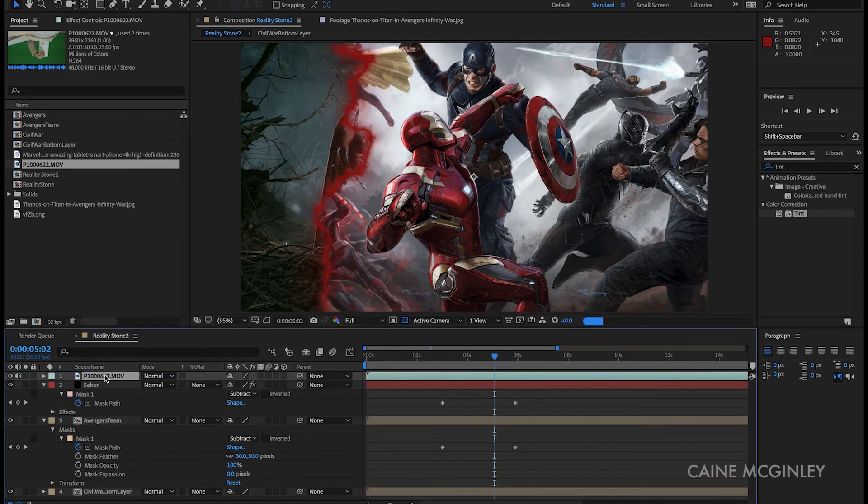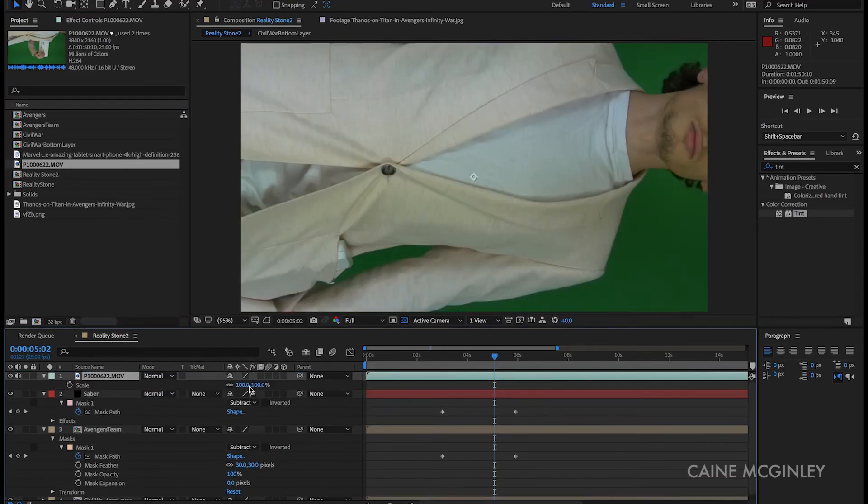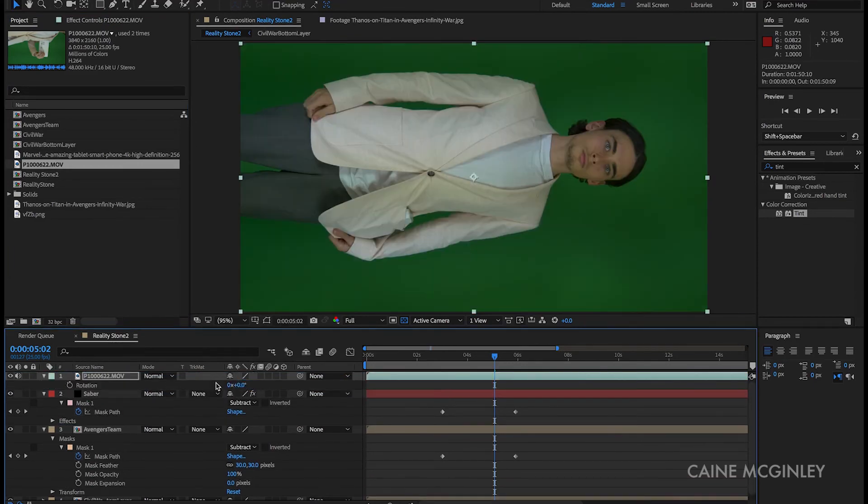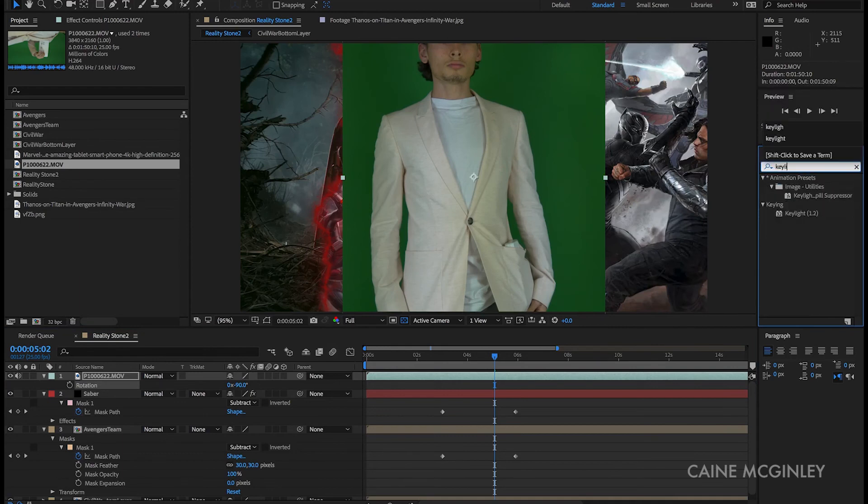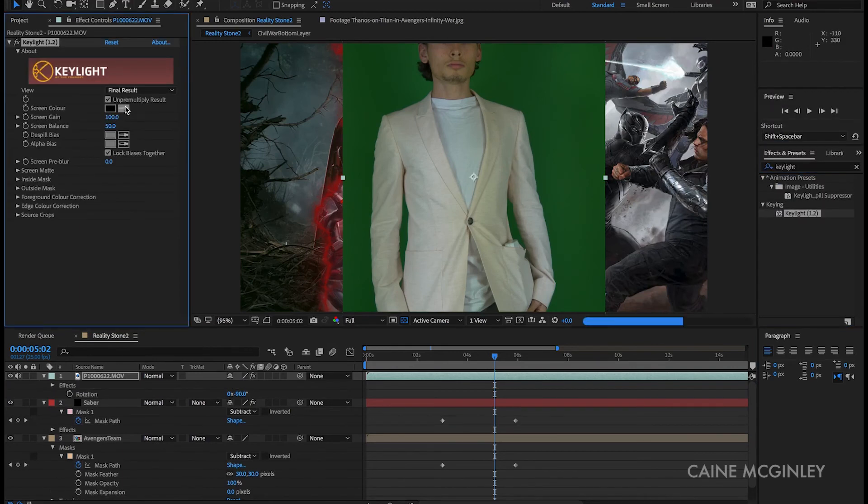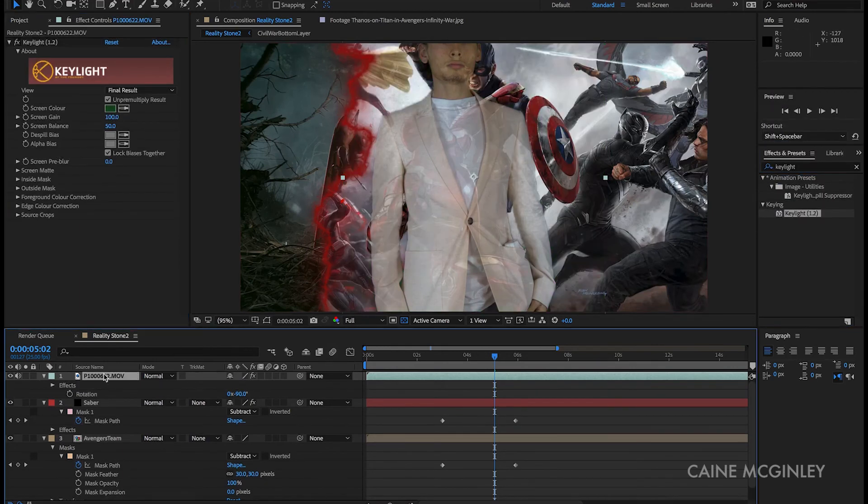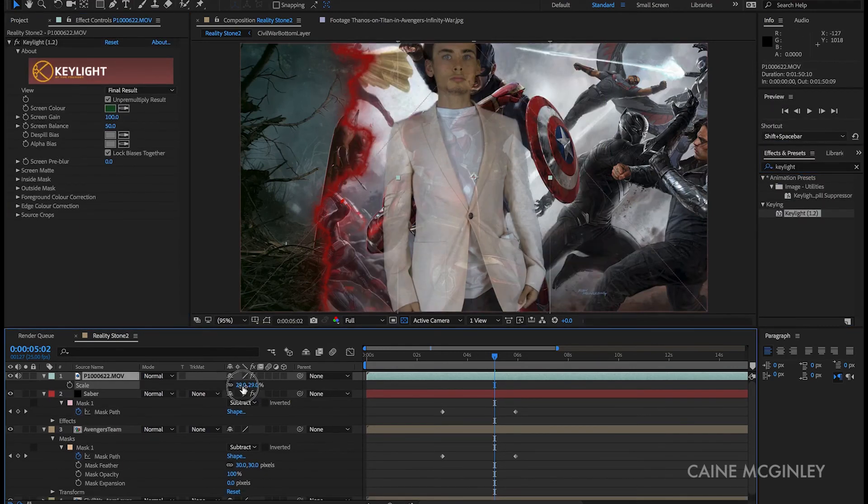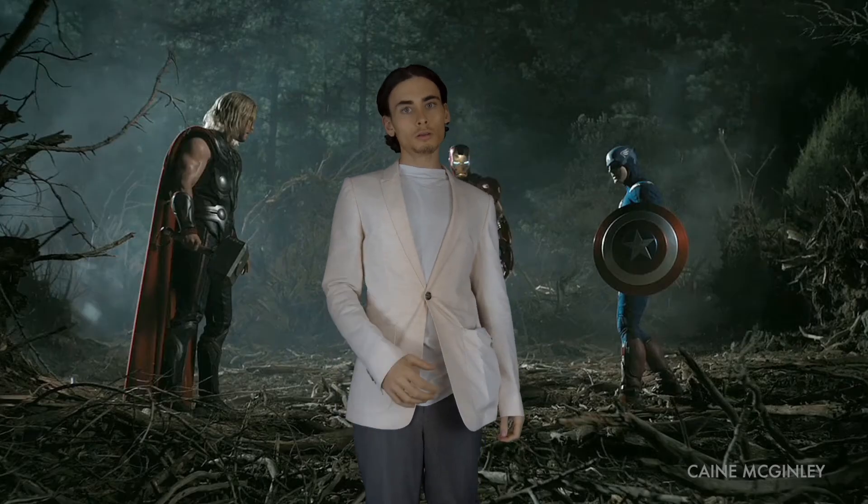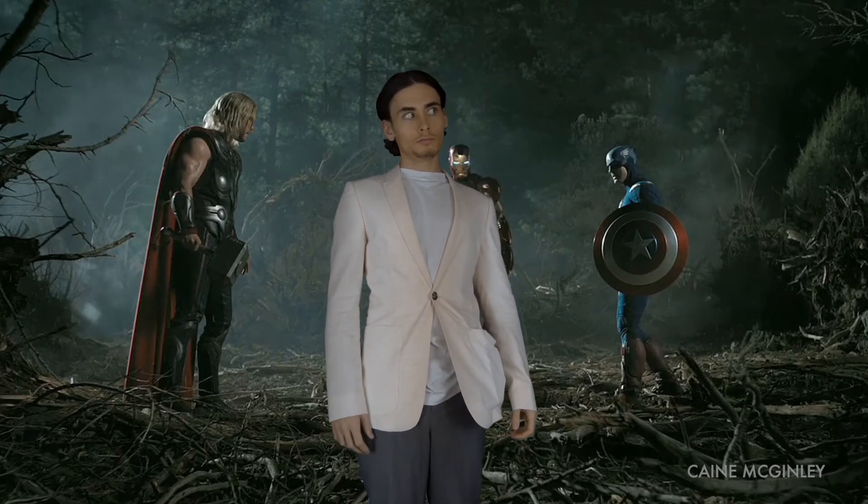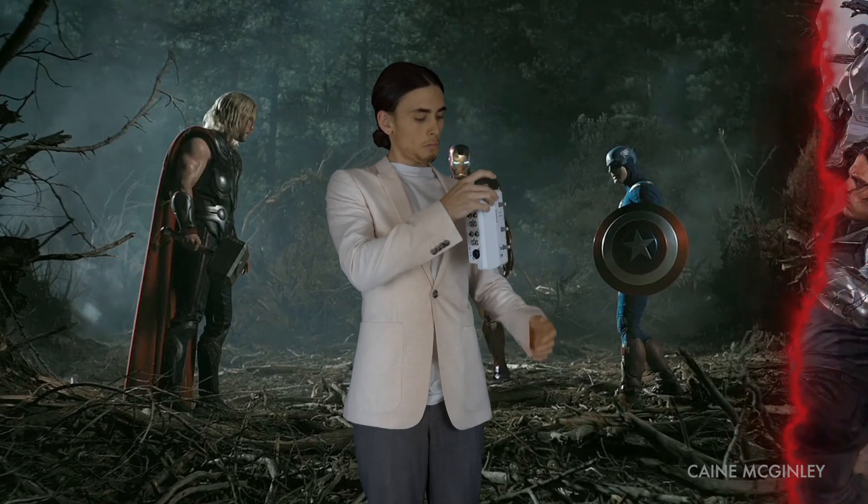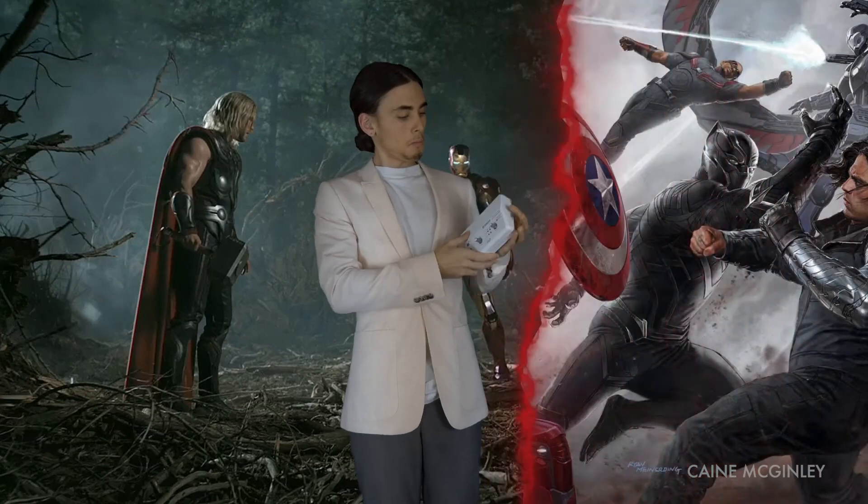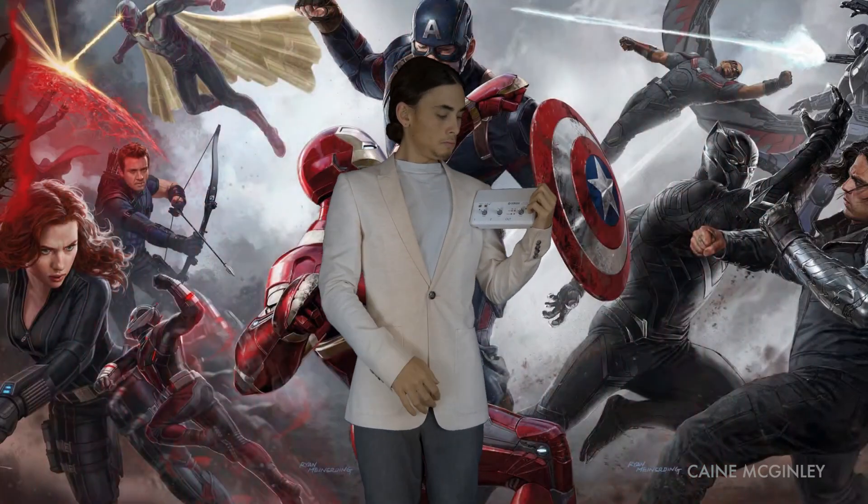Now to finish off the video, let's add in our green screen footage and layer that over the top of our footage. And there we have it, a reality stone transition. I hope you learned something new guys and if you did be sure to leave a like and comment below.